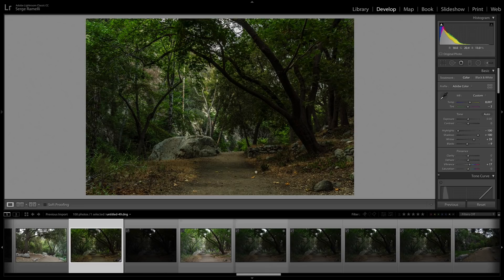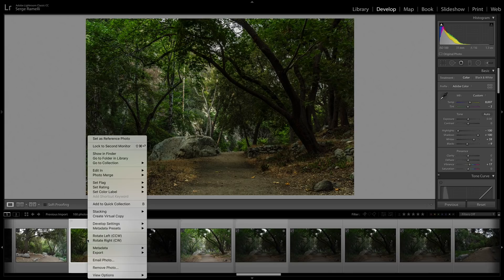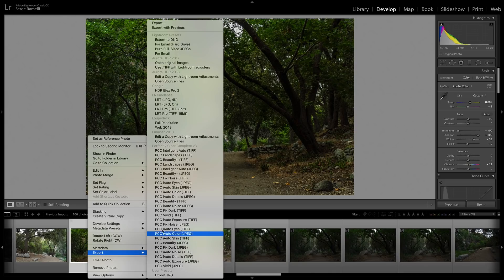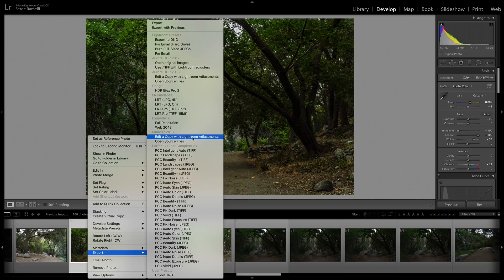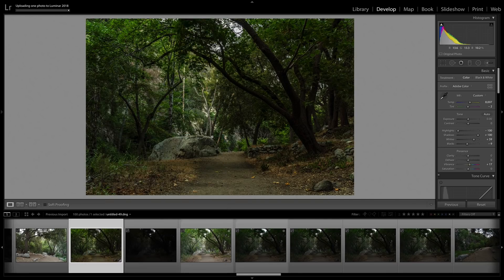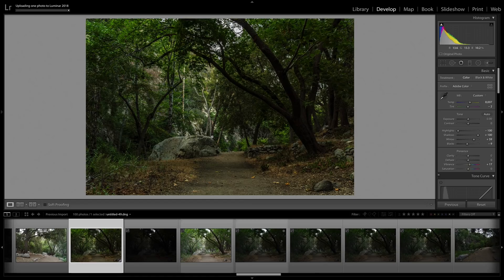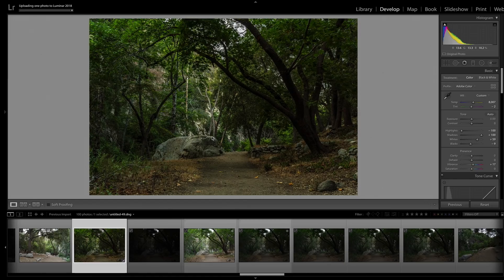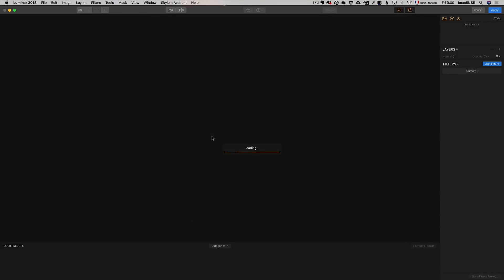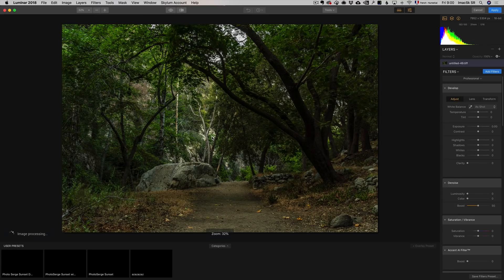Apart from that, I don't really know what to do with this photo. But right click, export into Luminar. I'm going to choose the option of edit a copy with Lightroom adjustment, because I did a whole bunch of adjustment in Lightroom and now I want to take it to Luminar.